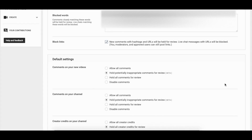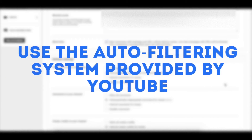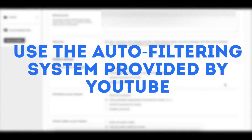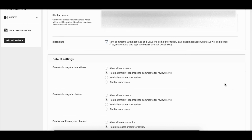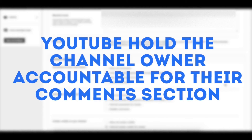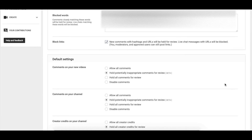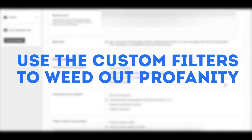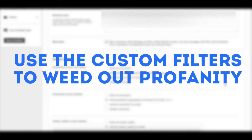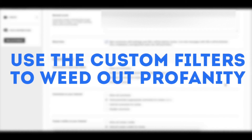These are the main areas to concern yourself with regarding auto filtering comments. I highly recommend using the auto filtering system so you can verify whether comments are appropriate or not. Remember, YouTube holds you as the channel owner accountable for the comments on your videos and channel, so make sure you use as many of the tools YouTube gives you as possible to prevent inappropriate comments from publicly appearing on your channel.